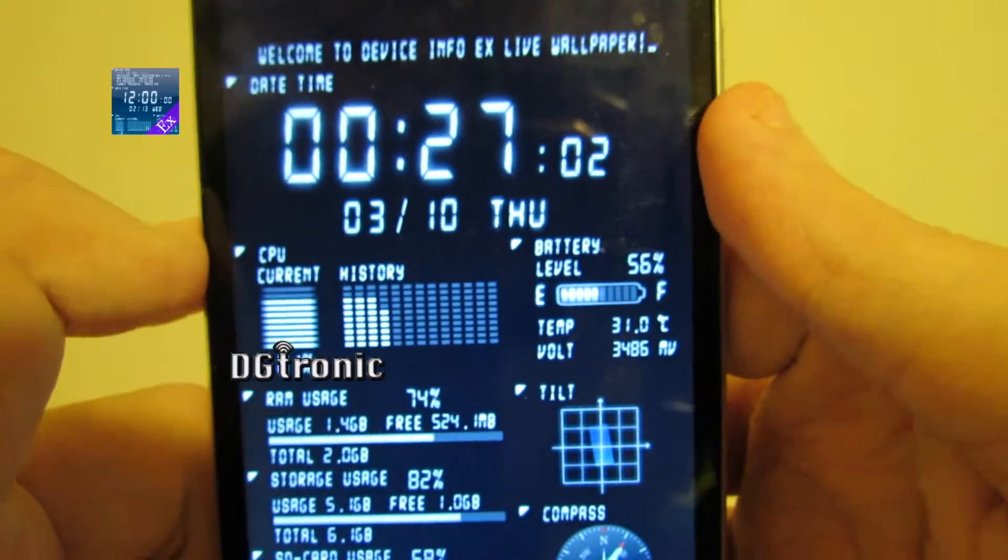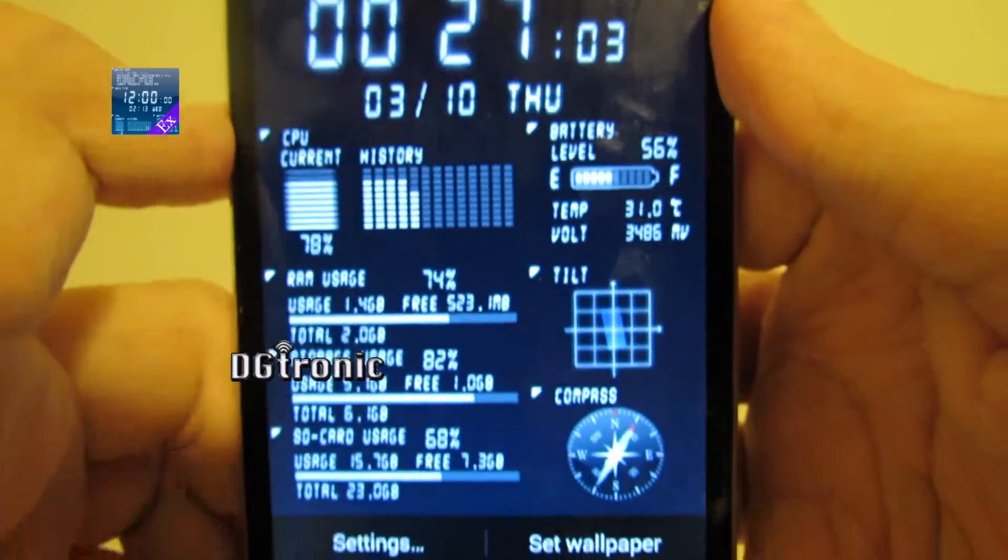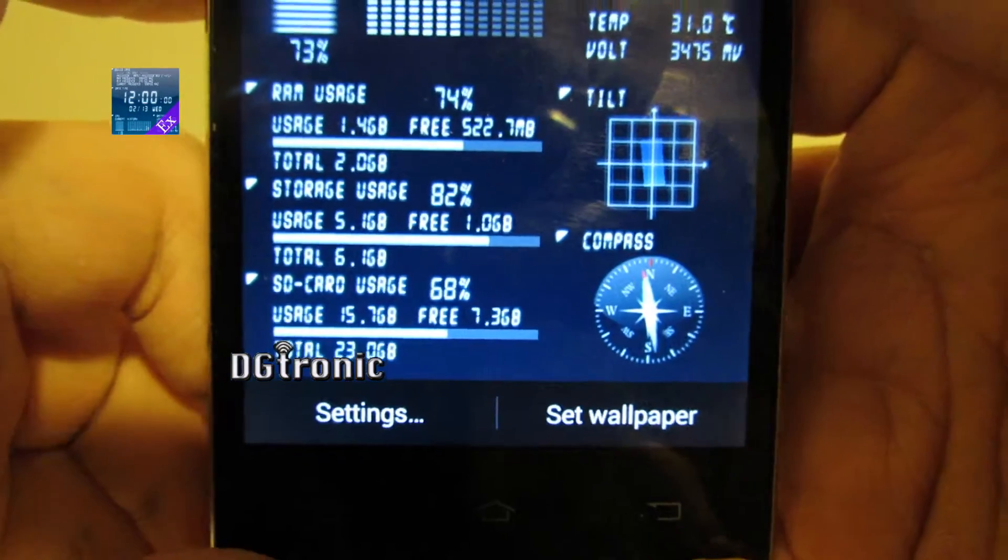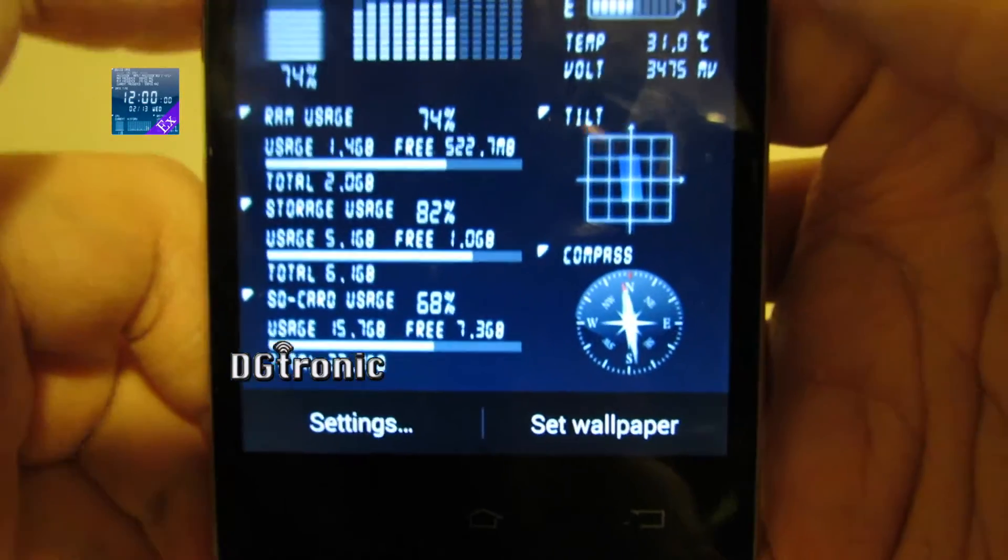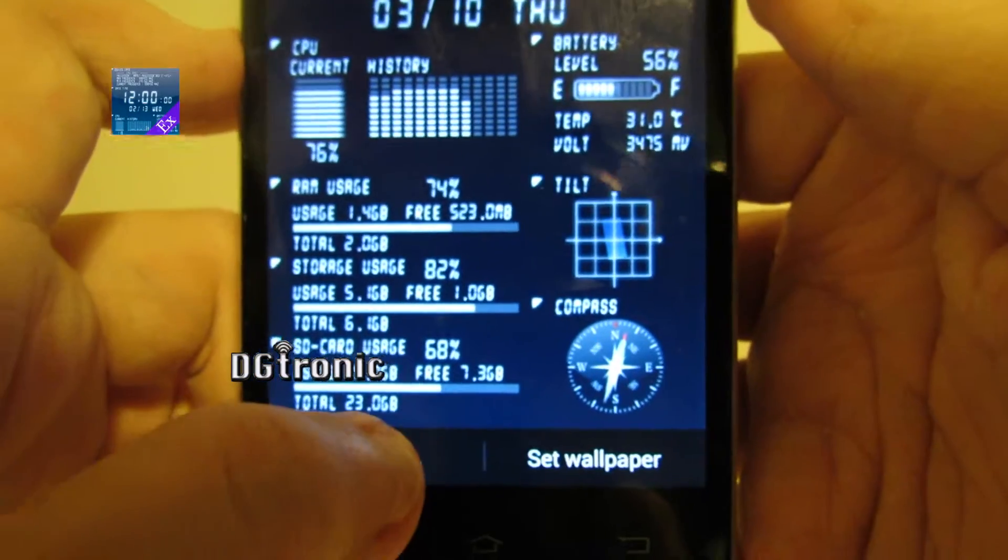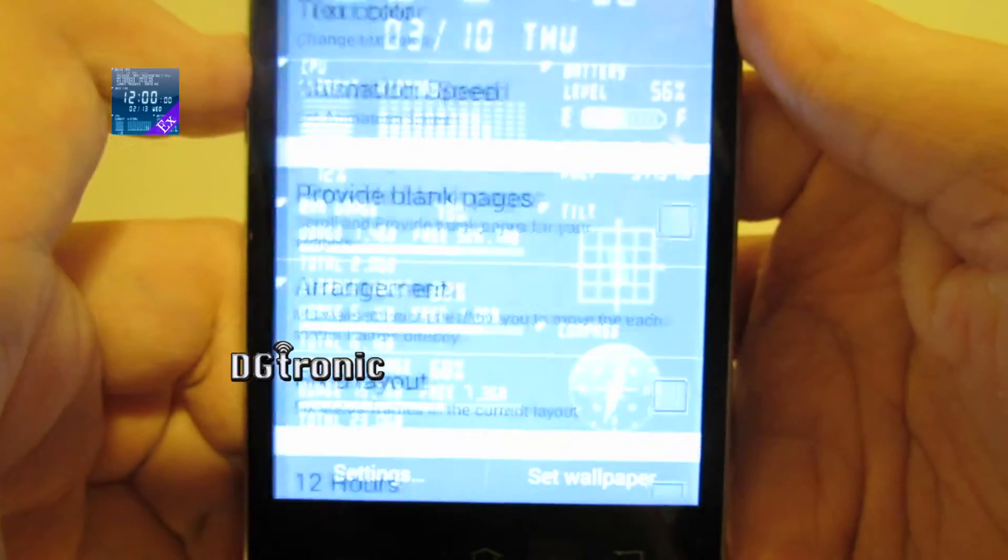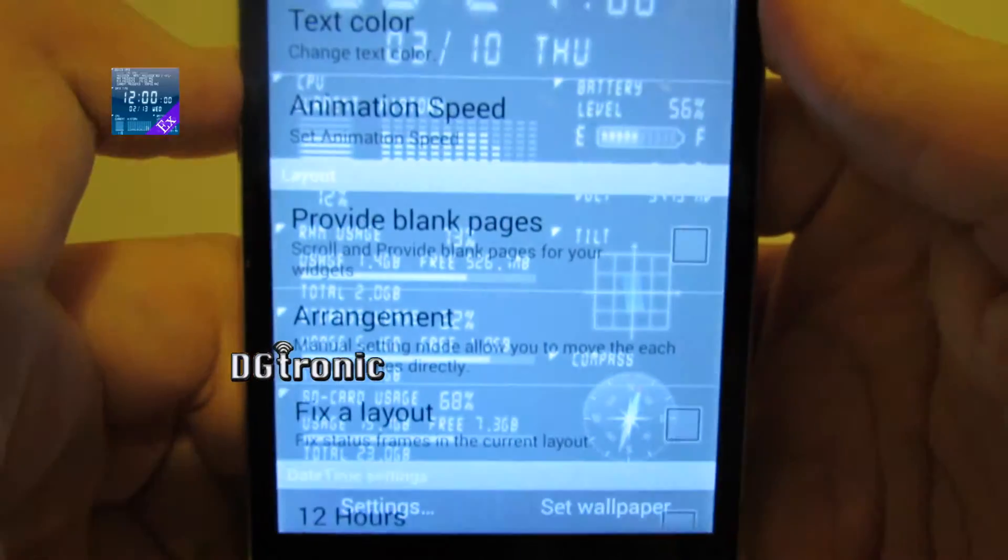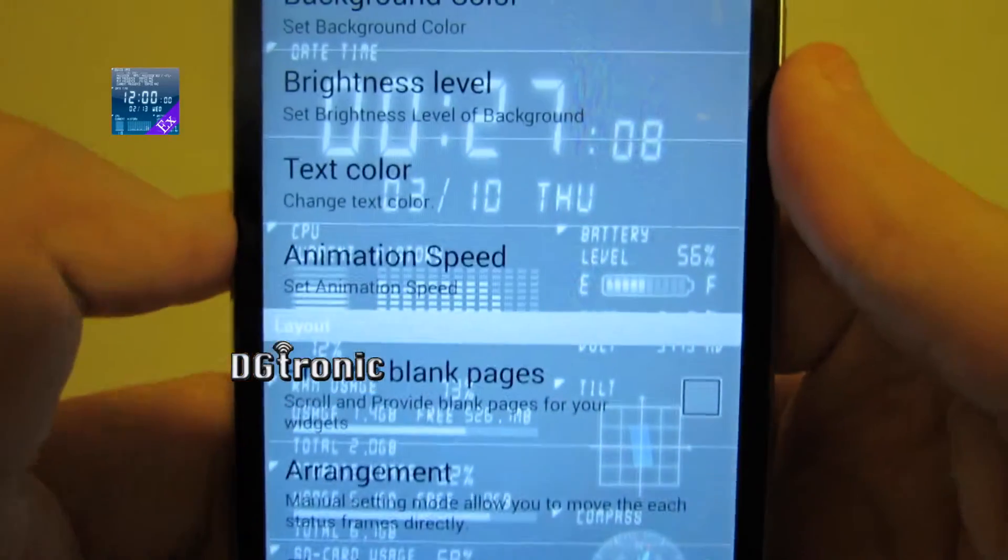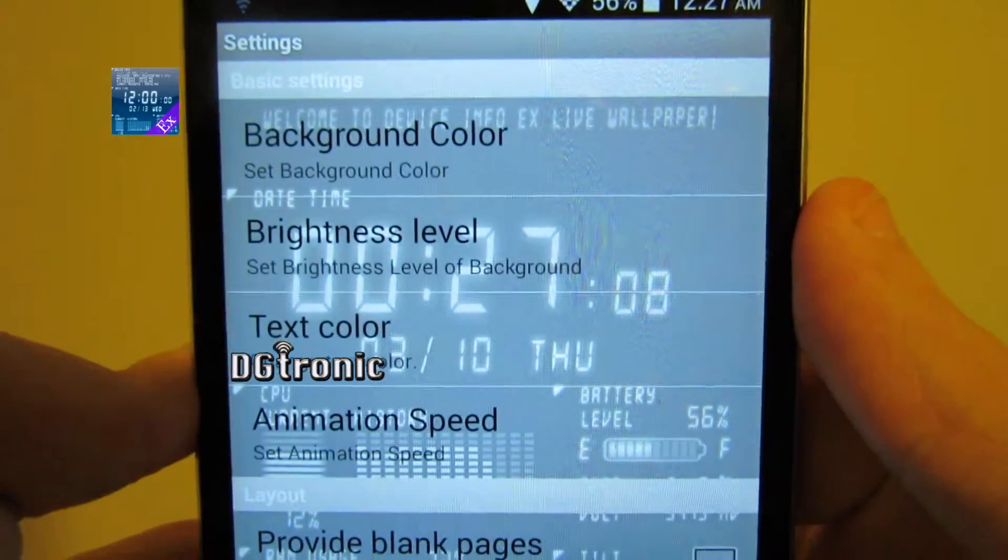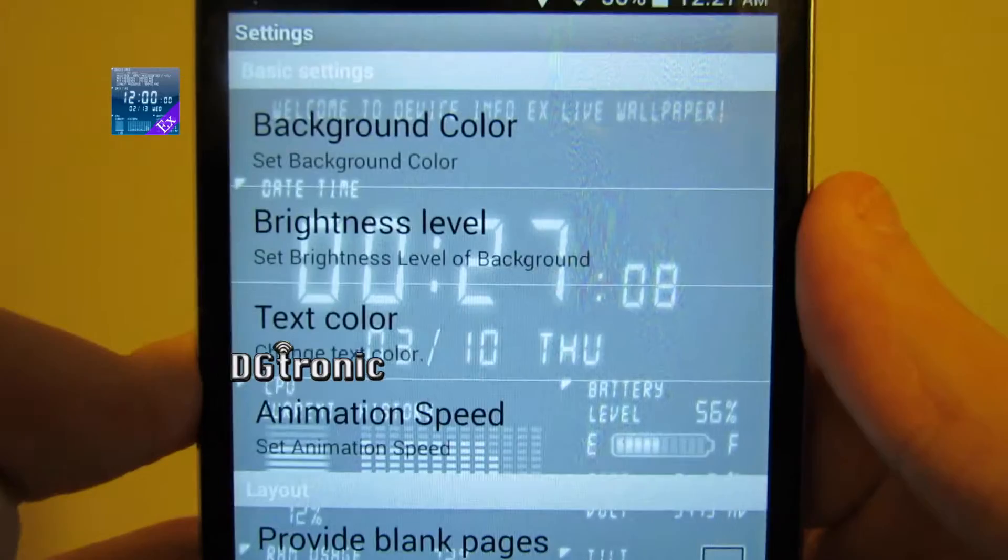Since this is the paid version, I have settings to play with, so let's go to settings, and here are all the different settings.